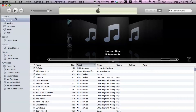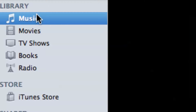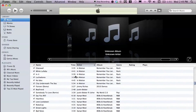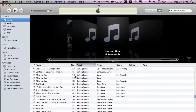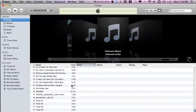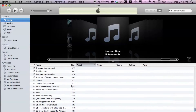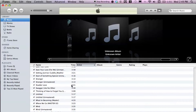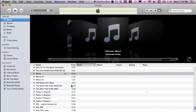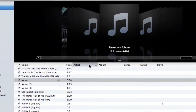So I have iTunes open here. What you want to do is locate under Music, go under Library, go under Music, and scroll all the way down. If you have a giant list, you might want to use the side scroll, click and drag, and cruise all the way down and look for 'memo'.